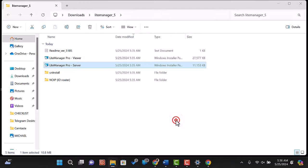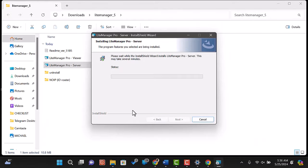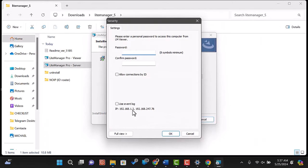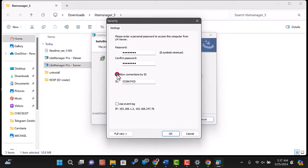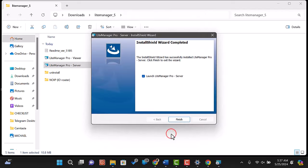Now configure the necessary settings in the LiteManager server application. You can set a password for security and get a unique ID and password for this computer. Click finish to launch the server app.